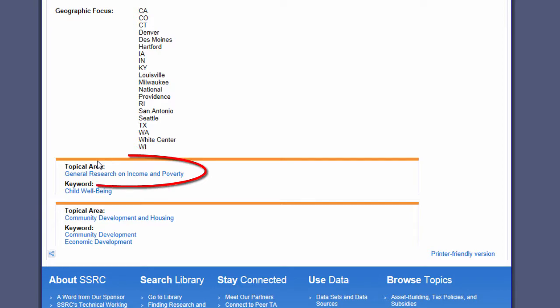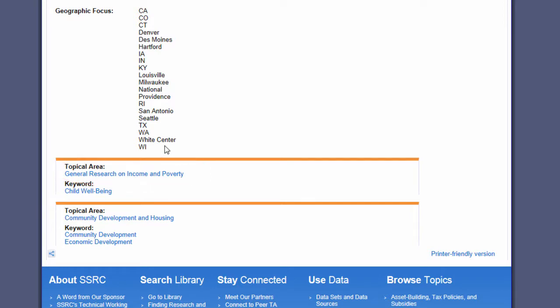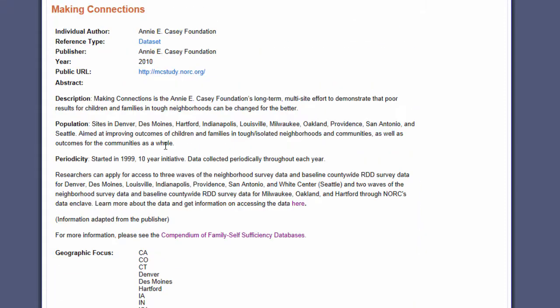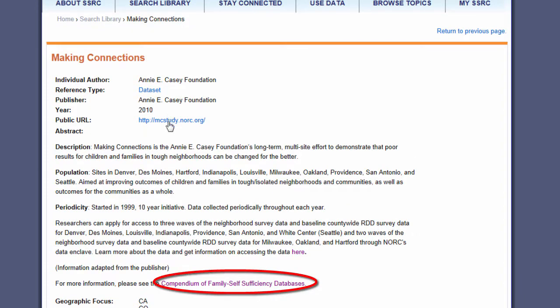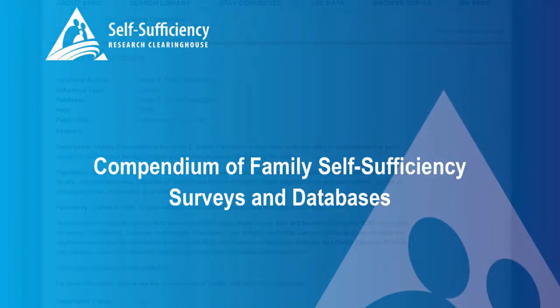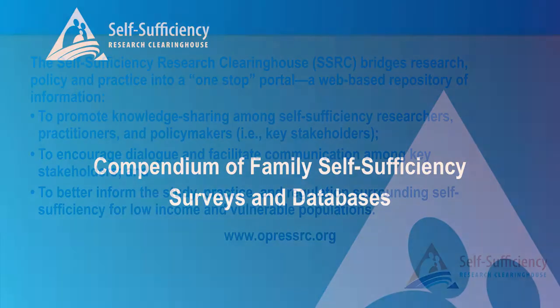I also downloaded a PDF with the whole compendium of dataset summaries. I'll be able to use that as a quick reference tool when walking through what I've found with my advisor, and I'll keep it handy for my future research efforts.